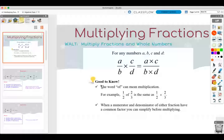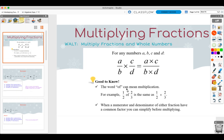Some vocabulary: the word 'of' can mean multiplication. A lot of the times, especially when you're doing word problems, it means multiplication — not all the time, but a lot of the times. For example, one half of two-thirds is the same thing as saying one half times two-thirds. When a numerator and a denominator of either fraction have a common factor, you can simplify before multiplying. When we have examples like that, I'll show you what that means.